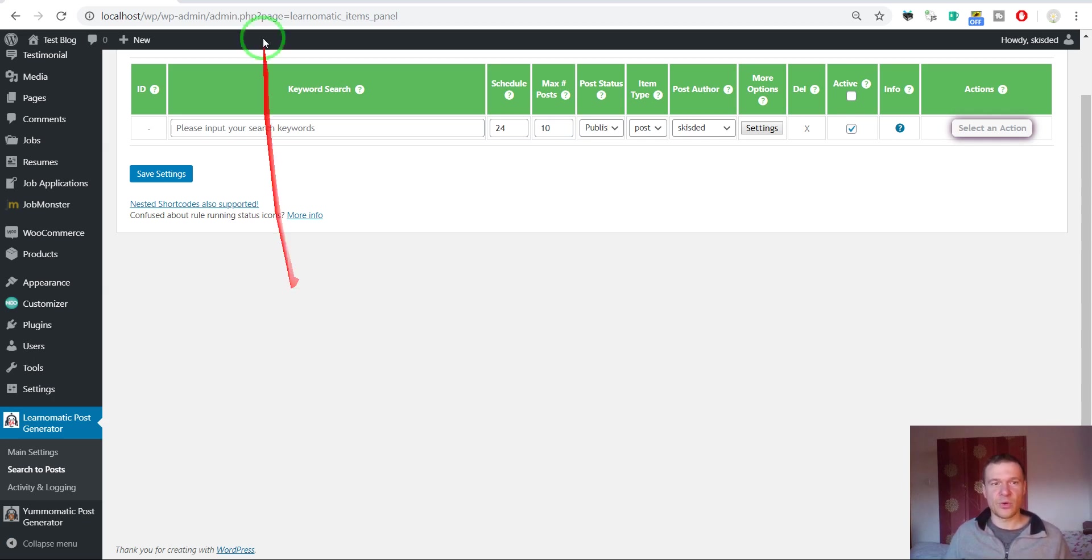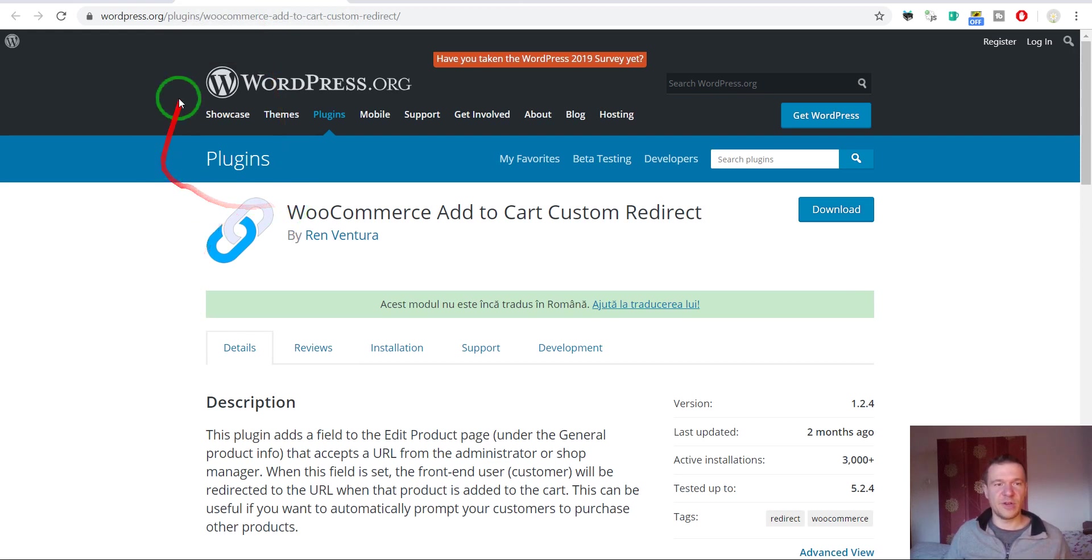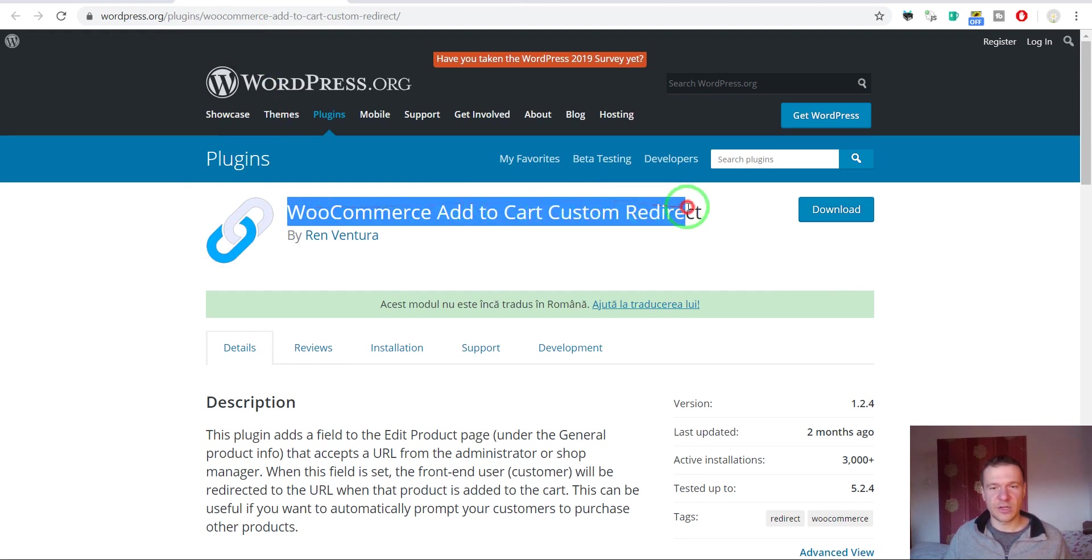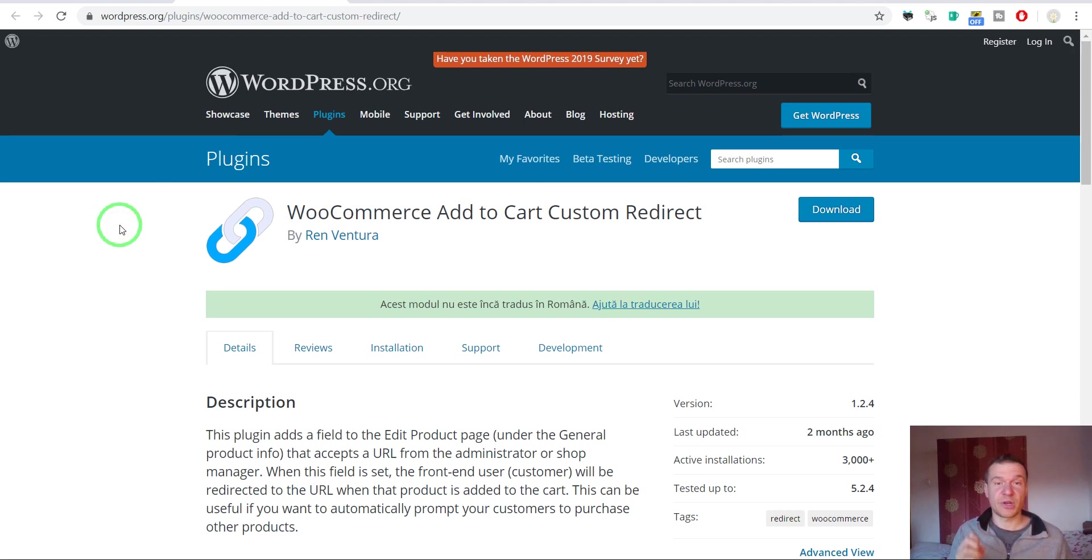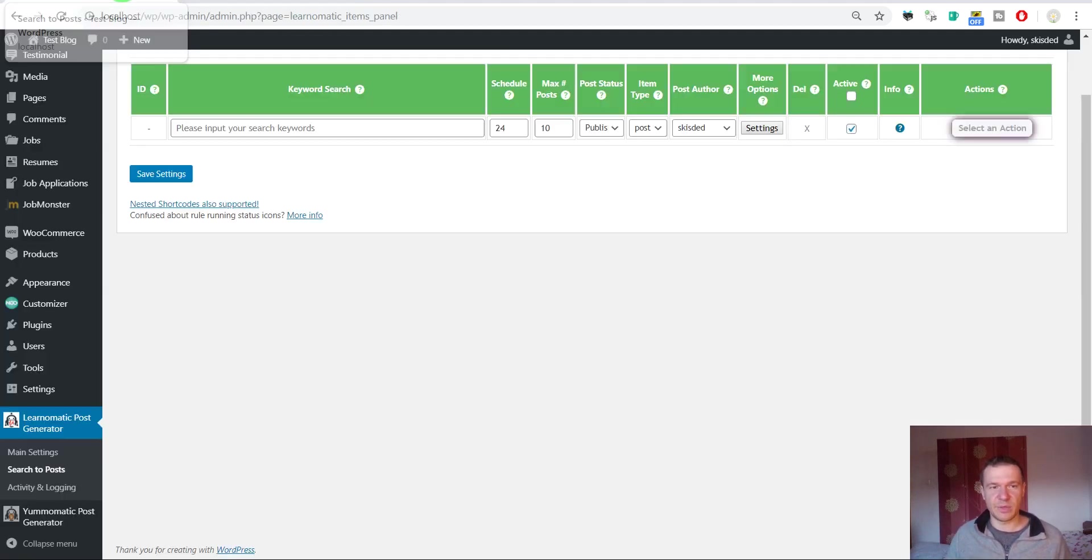For this we will need this free plugin. I will link this in the video description. WooCommerce Add to Cart Custom Redirect will allow us to make the products linked directly to Udemy, so when customers click the add to cart button they will be redirected to Udemy.